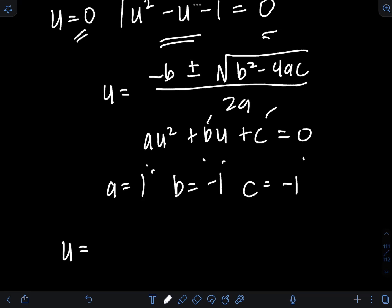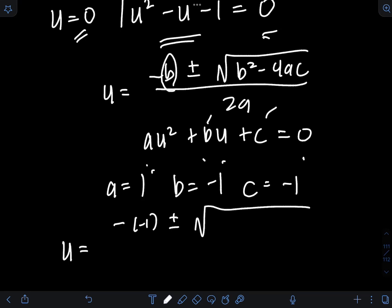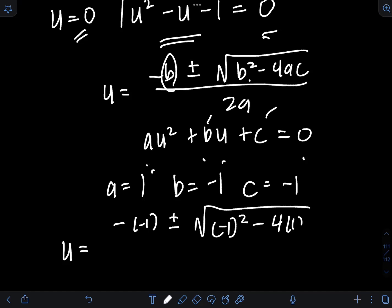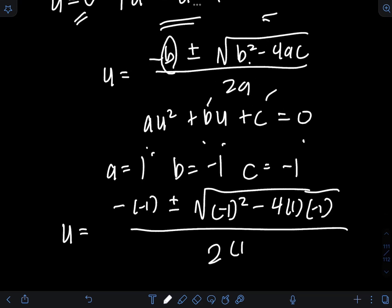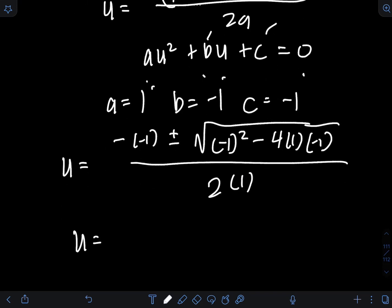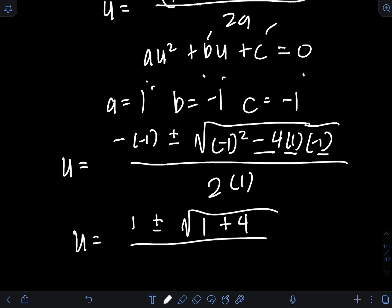Plugging in every value of a, b, c in the quadratic formula: negative b is negative of negative 1, plus or minus the square root of b squared — so negative 1 squared — minus 4 times a times c, which is 4 times 1 times negative 1, all over 2 times a which is 1. So we have: negative of negative 1 is positive 1, plus or minus the square root of 1 minus negative 4, which is positive 4, over 2.